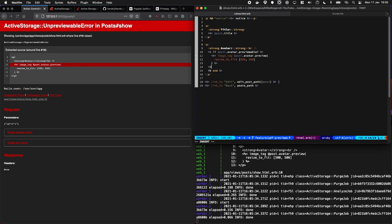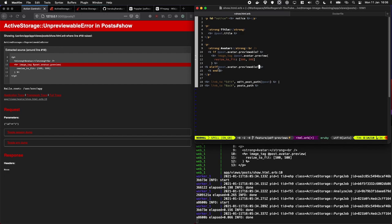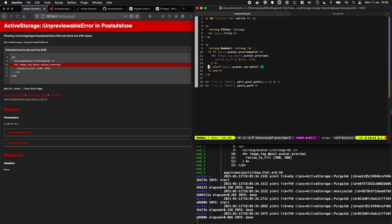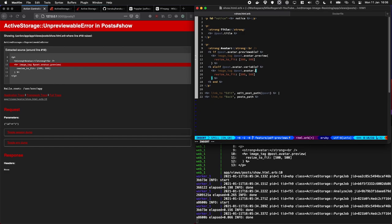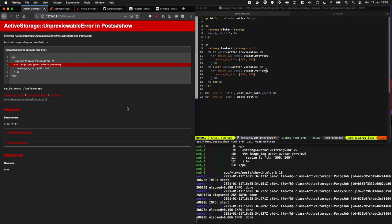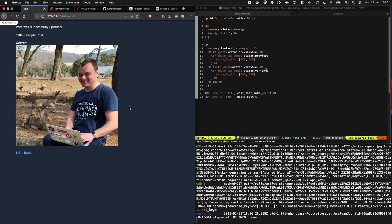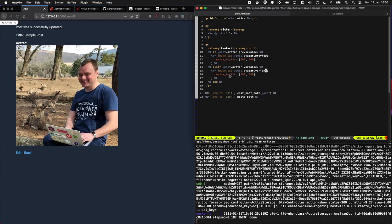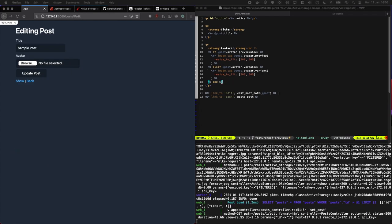And we can also do an elsif, and we're gonna say variantable, I believe. Okay yeah, variantable. And if it's variantable we can use a variant in here instead. Cool, there you go. So that's now calling this line of code here.